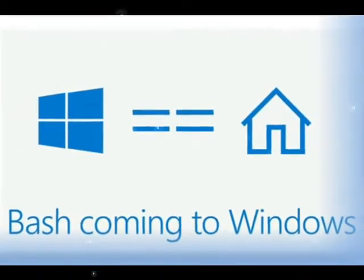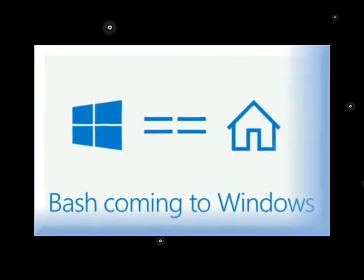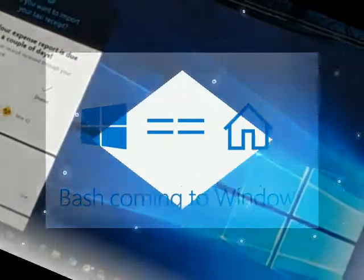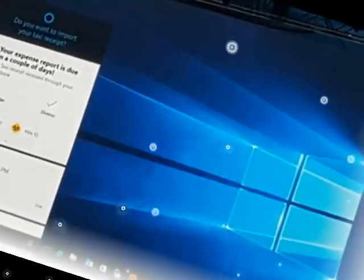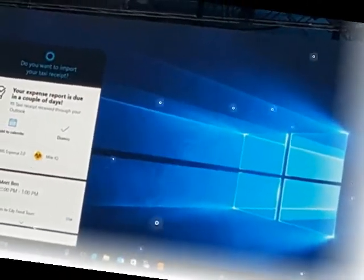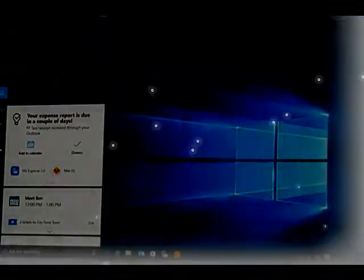Microsoft's Linux love affair continued at the company's annual Build keynote on Monday, with the revelation that popular Linux command-line tool Bash is coming to Windows 10. Whoa!